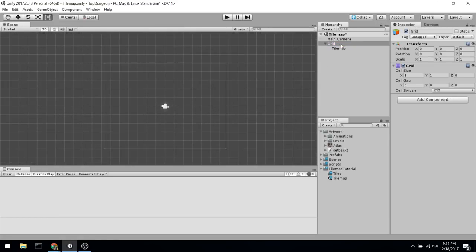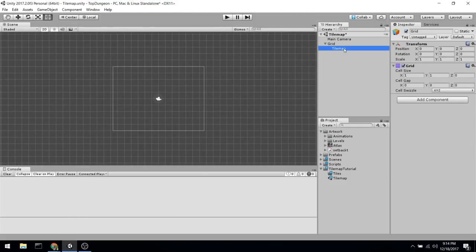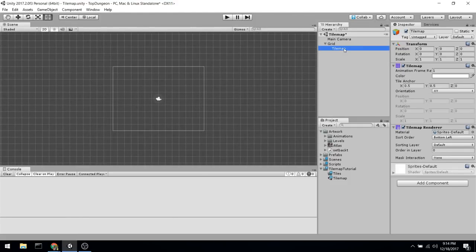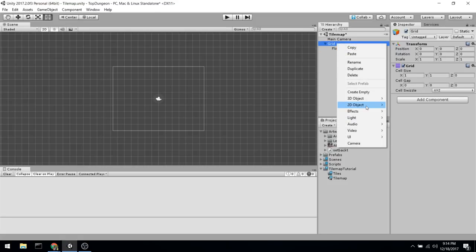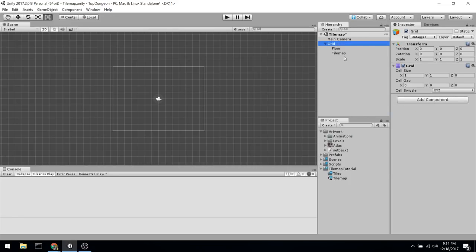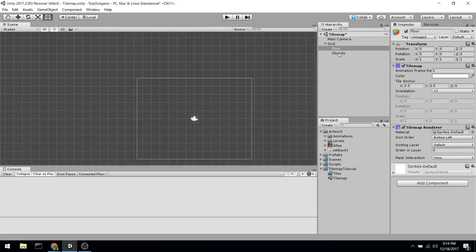You'll find that you have a grid, and under it a tilemap. Assuming you're creating a top-down RPG game, you could name your first tilemap 'floor' and then later add another one called 'walls' or 'objects' or 'prefabs'. It really depends on how you'd like to place the layers in your game, so let's call this one 'objects'. So we have two tilemaps.